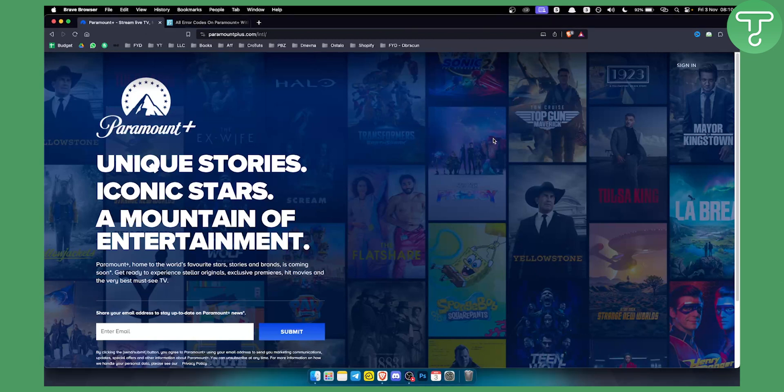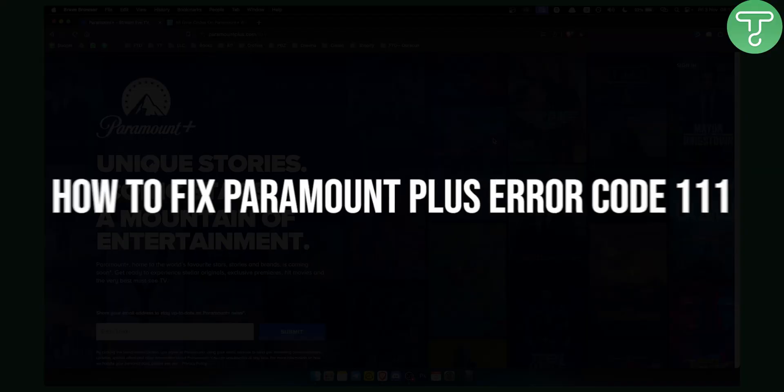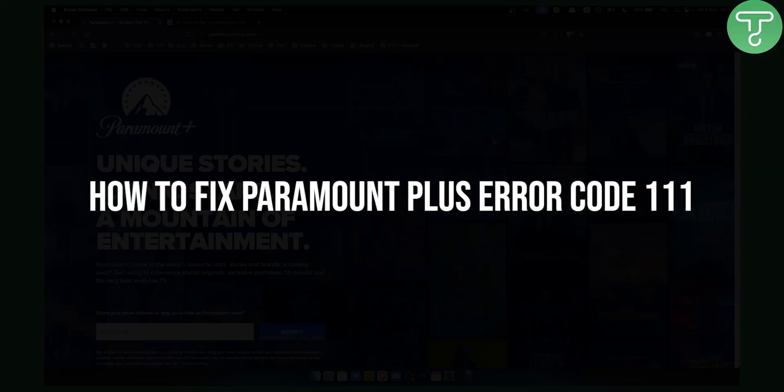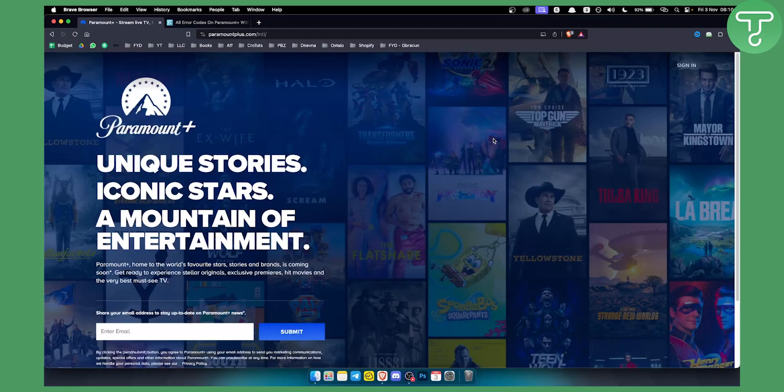Hello everyone, welcome to another Paramount Plus tutorial video. Today I will show you how to fix Paramount Plus error code 111.